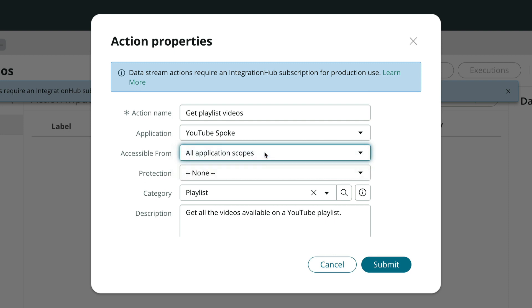Normally, we build spokes that are meant to be accessed from all other apps. Time to click Submit.